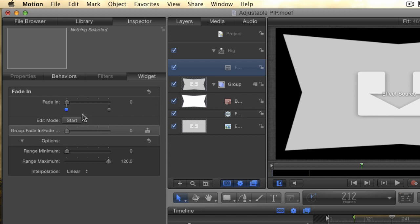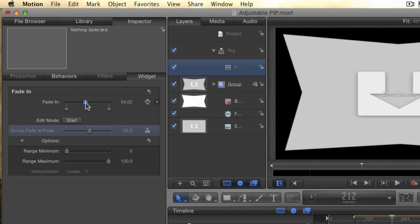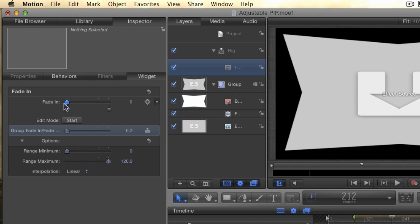Now we need to set the upper limit for our fade. Because we're only adjusting a single parameter and it's already been connected to the widget, I don't need to hit the start button again to change its value. Just make sure that the right dot is selected and adjust the fade in parameter to 120 to match the maximum range that we set for our widget. Now, if you drag the widget slider, you will see the fade in parameter match it exactly. We need to do the same thing for the fade out parameter.